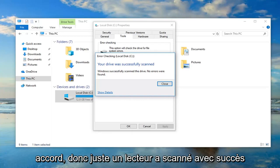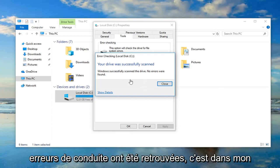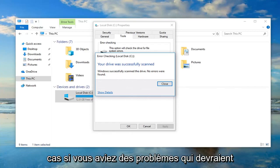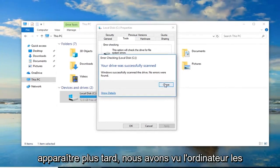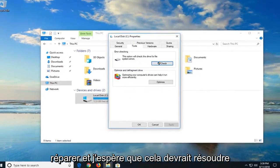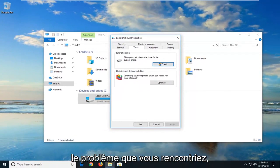Your drive was successfully scanned. Windows successfully scanned the drive; no errors were found. Again, that's in my case. If you guys had issues, it should show up and let you restore the computer to fix them. Hopefully that should have resolved the problem you were experiencing.